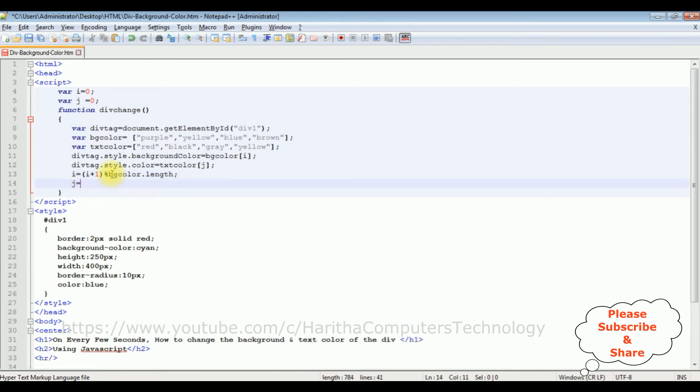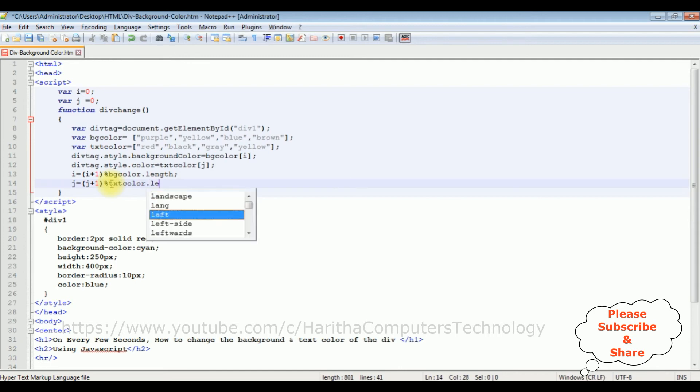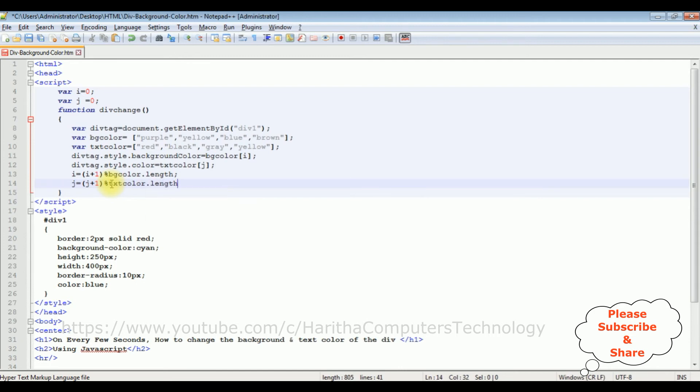j equals the same code I am adding for the text color also. j plus one modulus percentage the textColor dot length, semicolon.